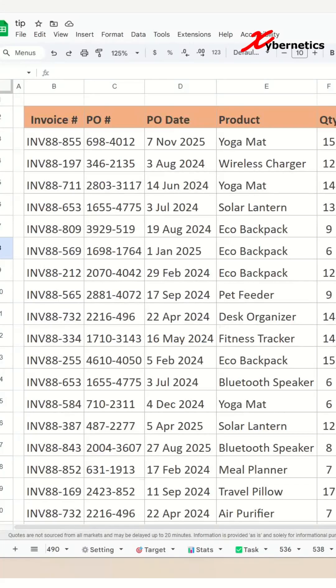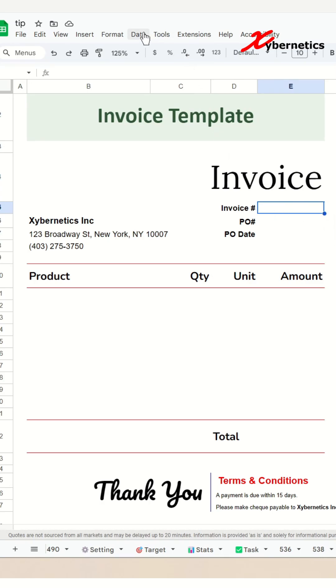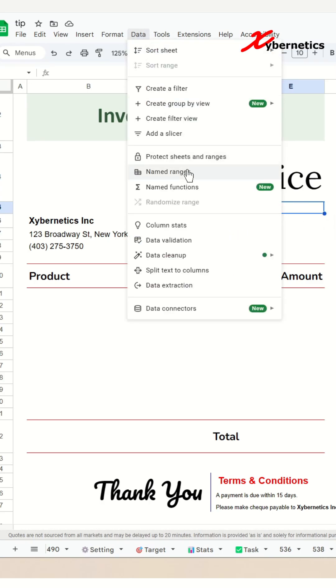Now let's go back to our invoice template here. We're gonna start off with creating a dropdown for invoice number so that the user can select the invoice, and then after they go to data.